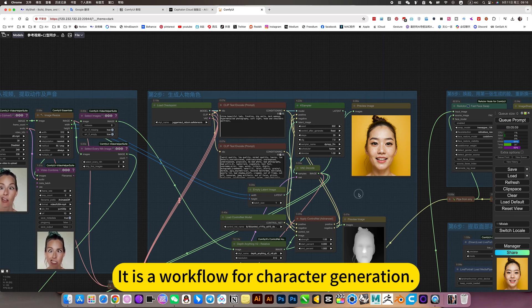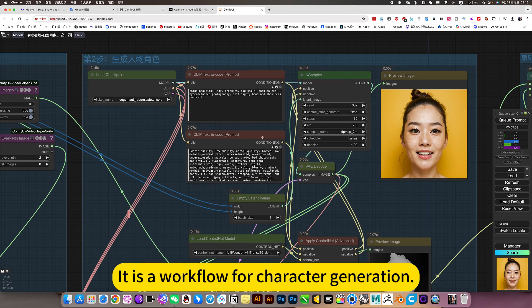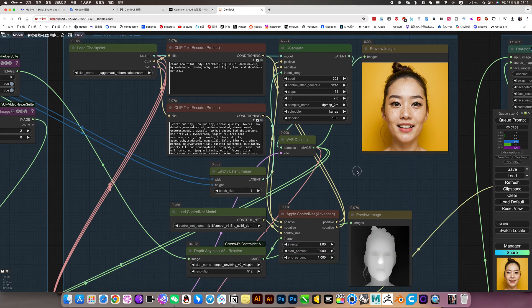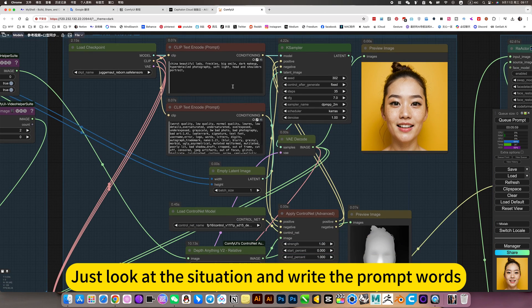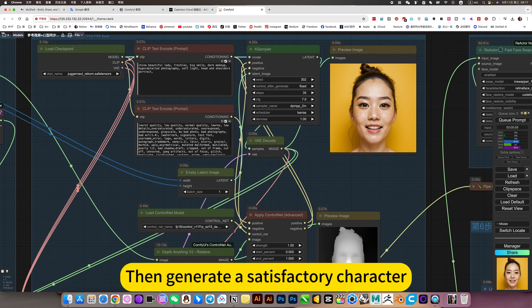Then this workflow is a workflow for character generation. There's nothing good to say about this. Just look at the situation and write the prompt words. Then generate a satisfactory character.